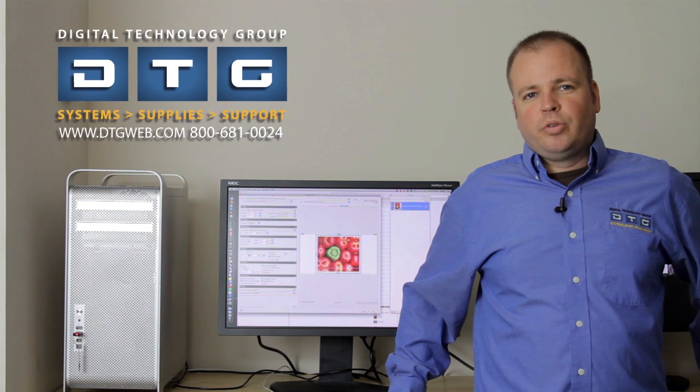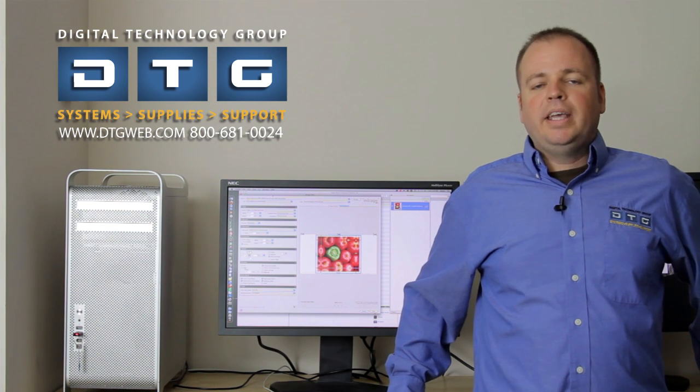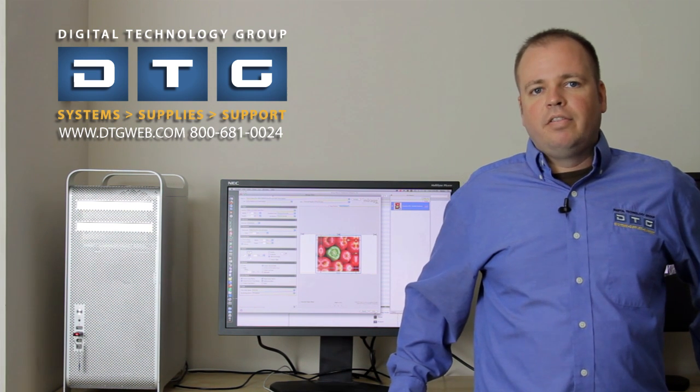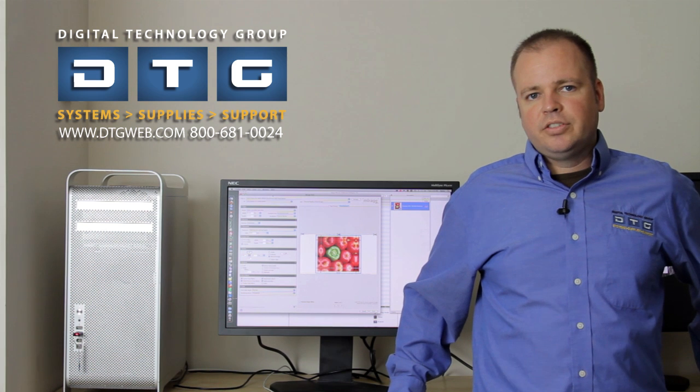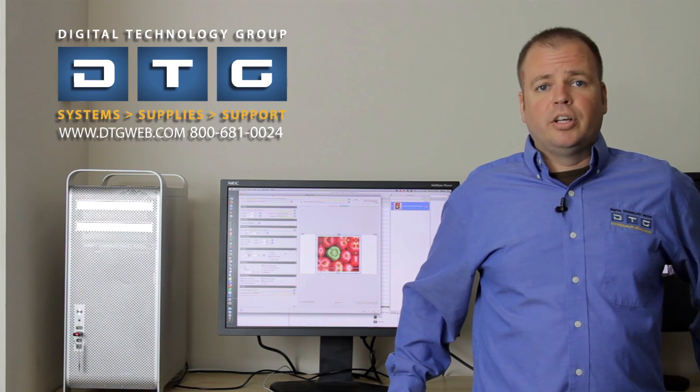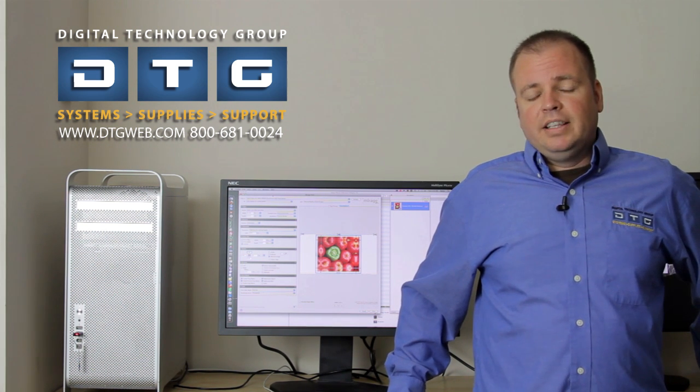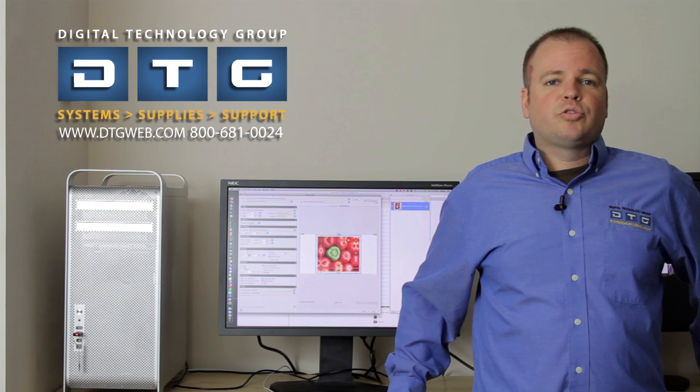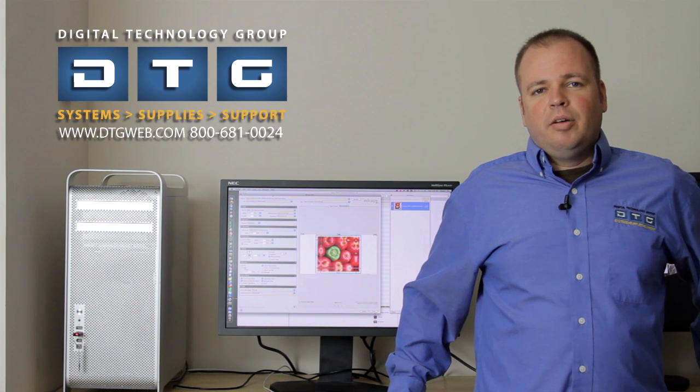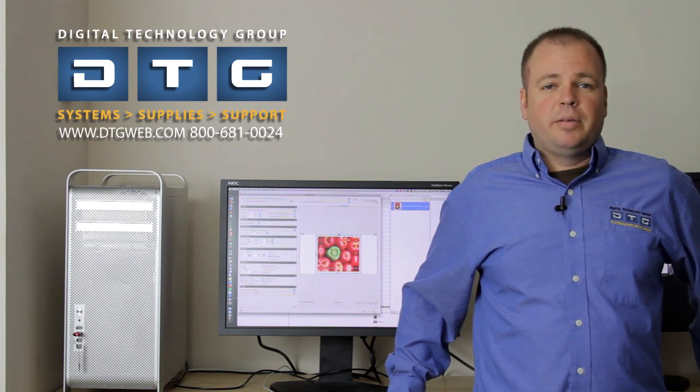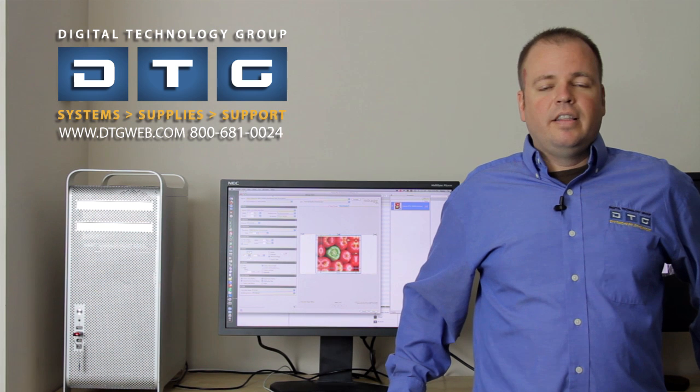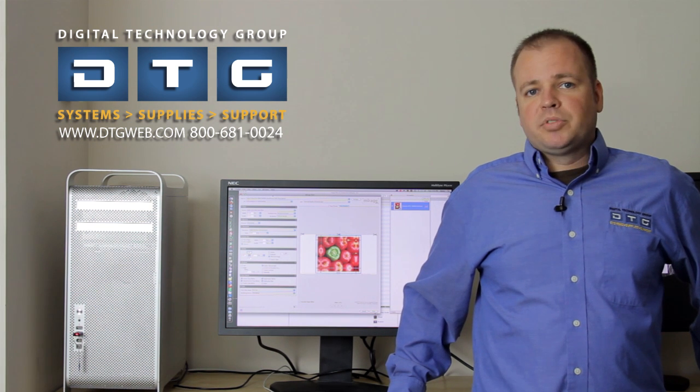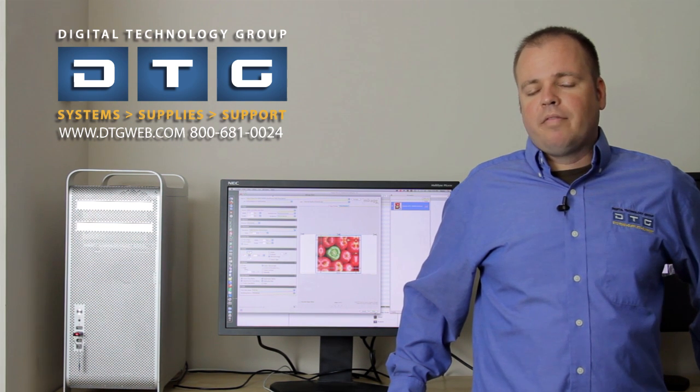It's wizard-driven, very simple, piggybacks off of standard industry ICC profiles, and just again plugs right into Photoshop. Finally, it's an extremely affordable product. Mirage costs hundreds and sometimes thousands of dollars less than the other RIP softwares out there for Epson Pro Graphics printers.